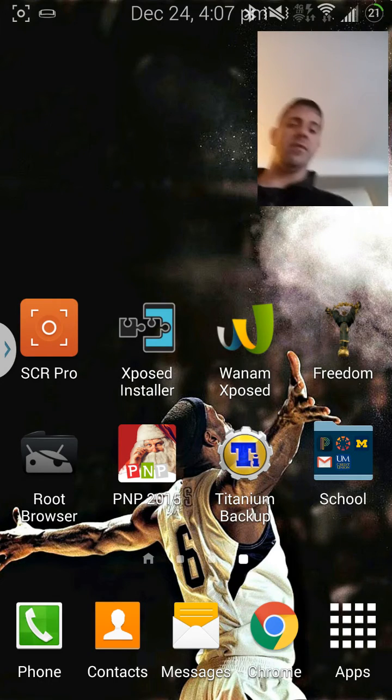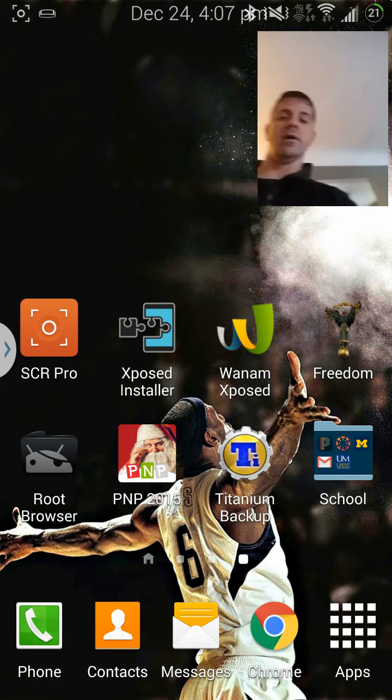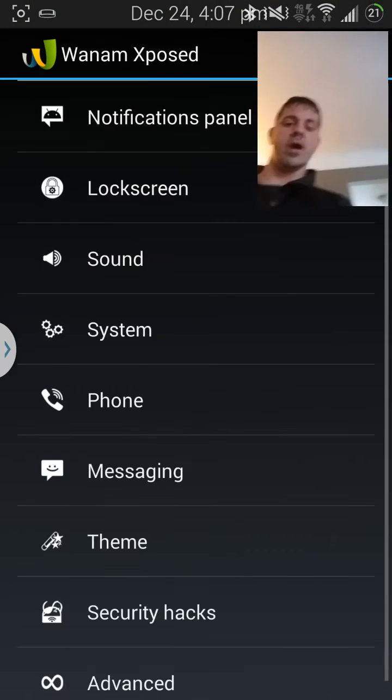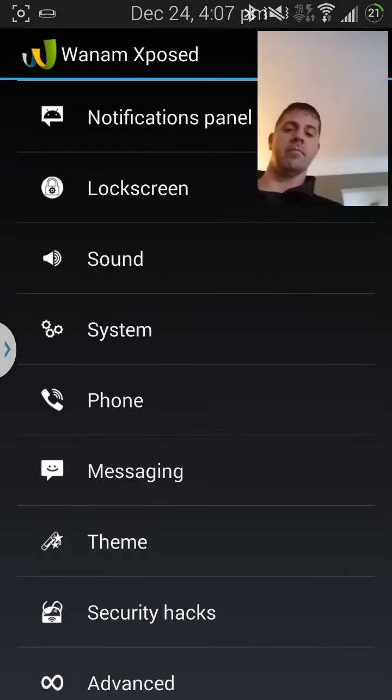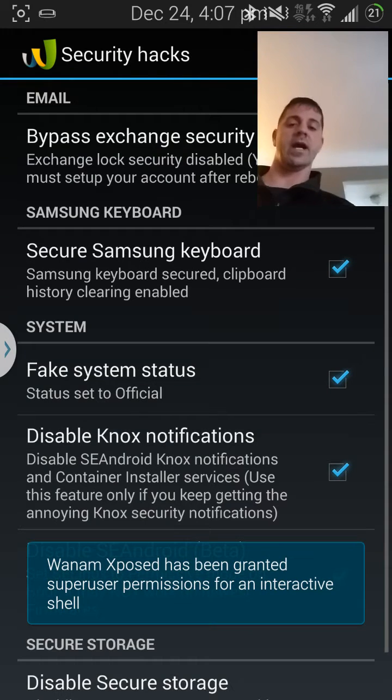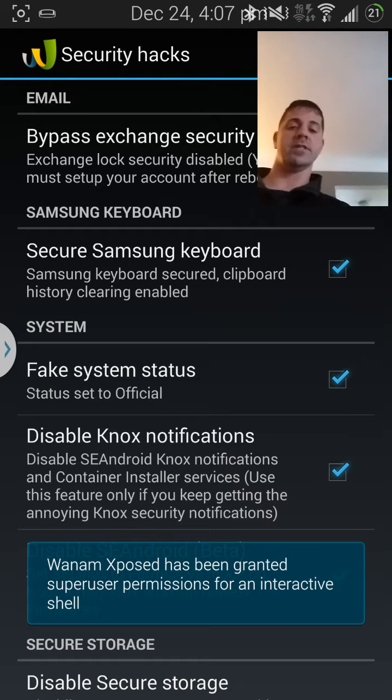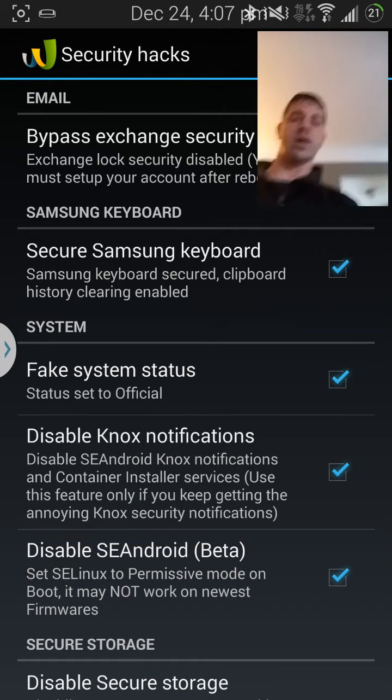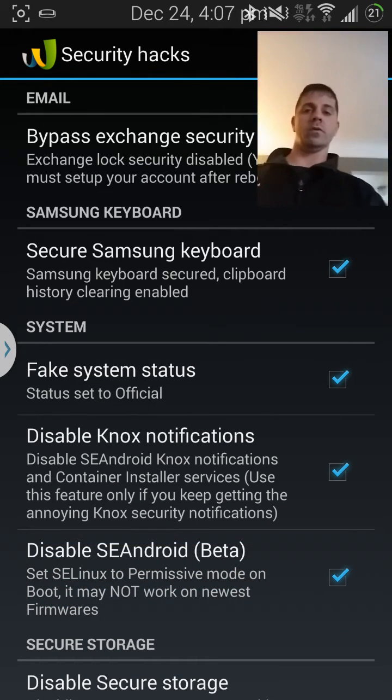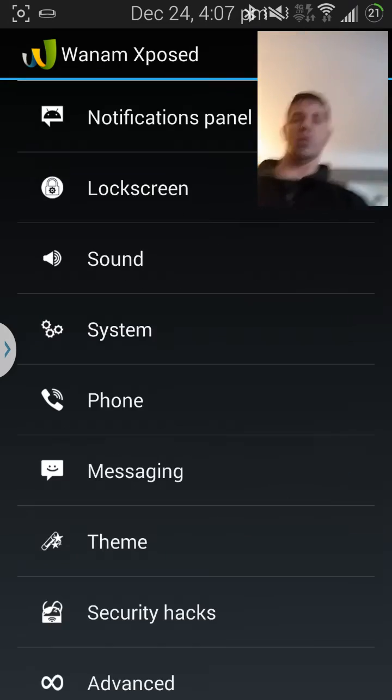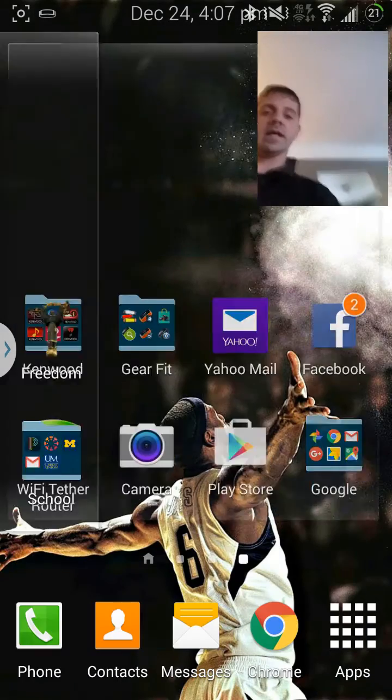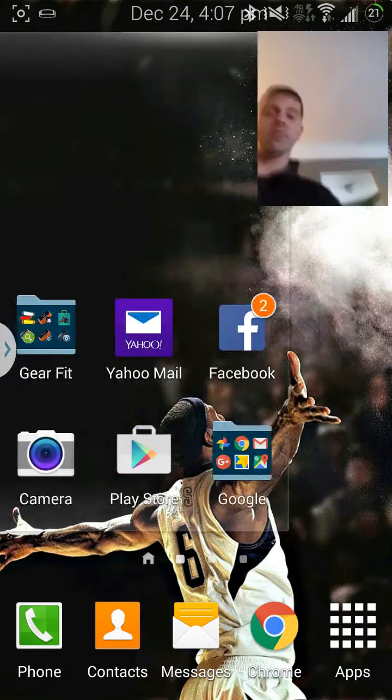Say I go on to Wanam security hacks. See, it's been granted. I can hack anything I want on the phone. So going back, I'm gonna exit that, come on over. Phone's fast as hell, but anyway.